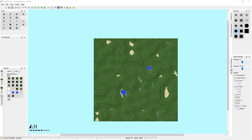Hey everybody, this is MungoDarkMatter and today I'm going to show you how to use WorldPainter to create a custom map in Minecraft. This creates worlds for the Java Edition, but you can actually convert Java Edition worlds into Bedrock Edition — but that's a different video. Let's just get started and show you how this works.